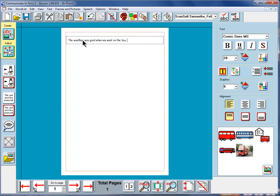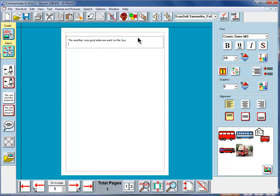So you can see that as you type you get symbols appearing down here. If I press return now the frame is getting larger, the text is staying the same size and we can carry on typing.